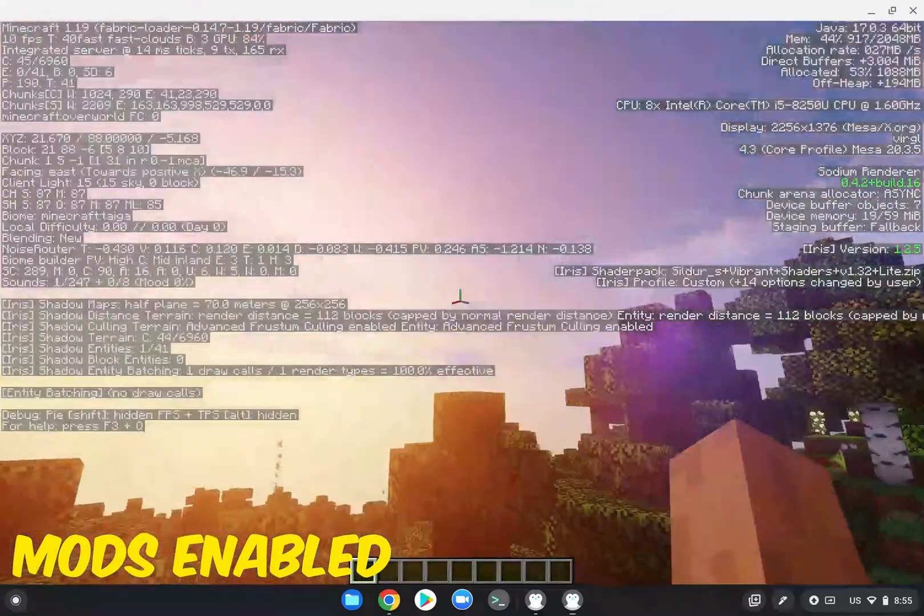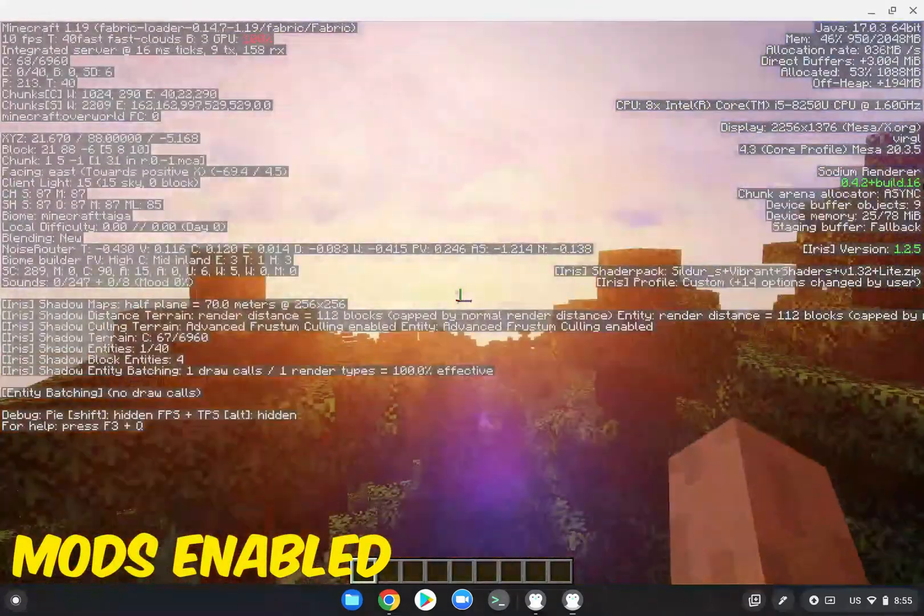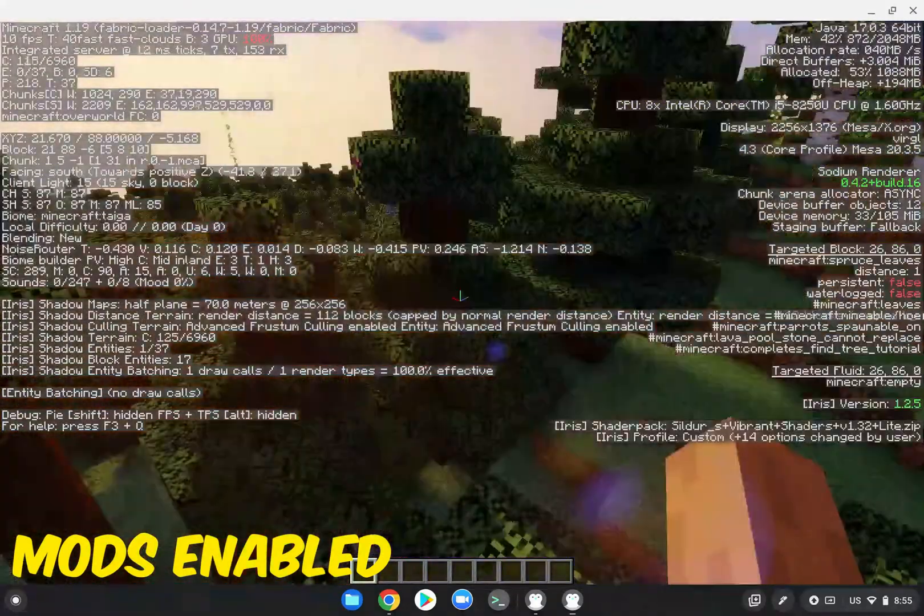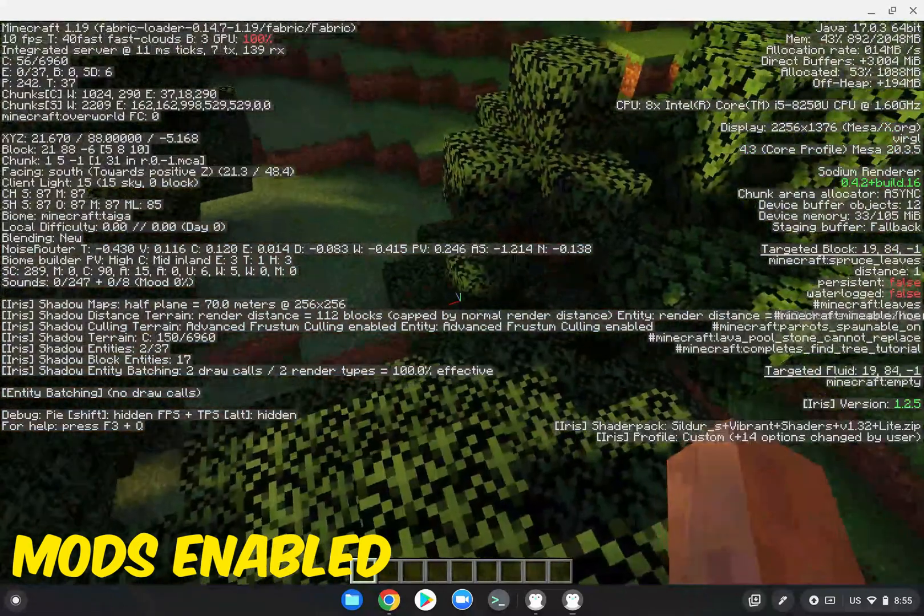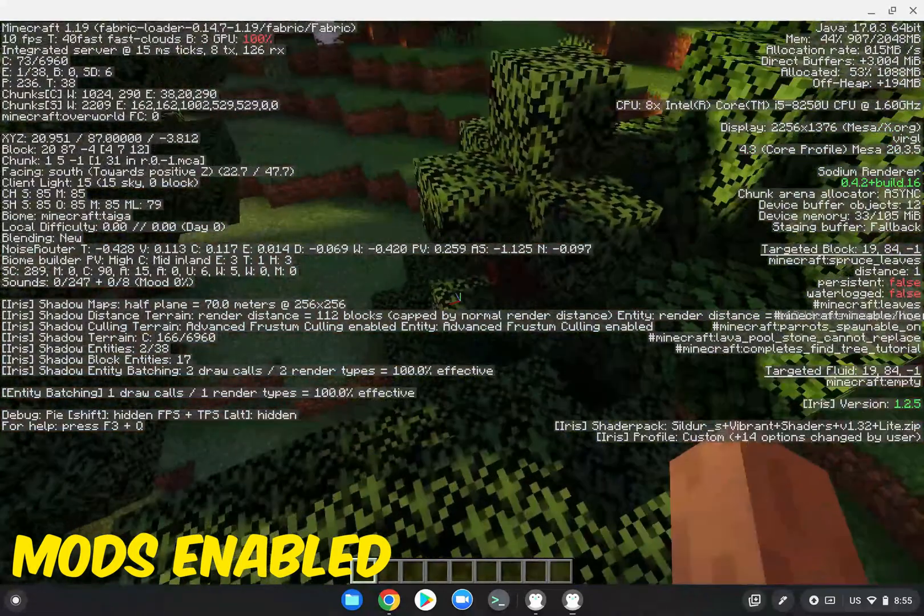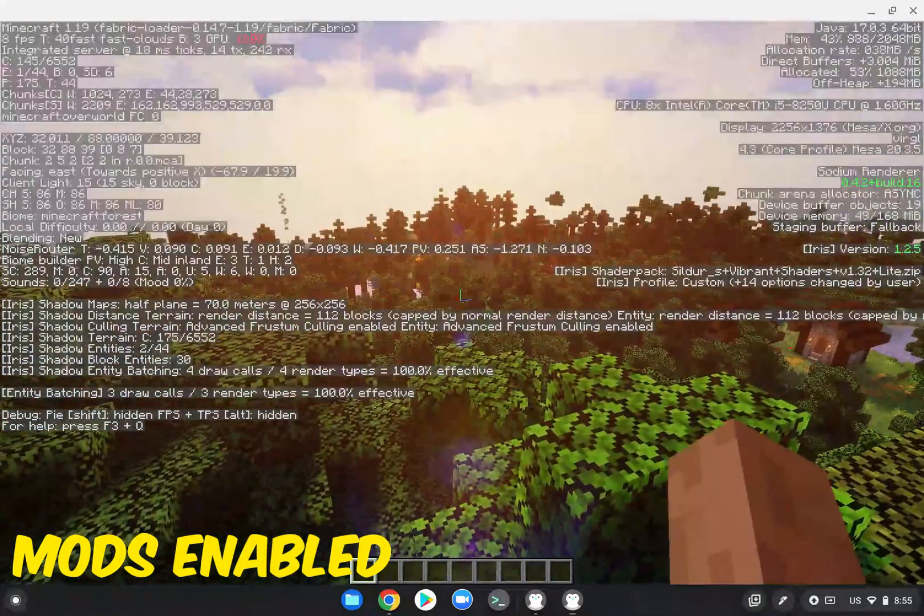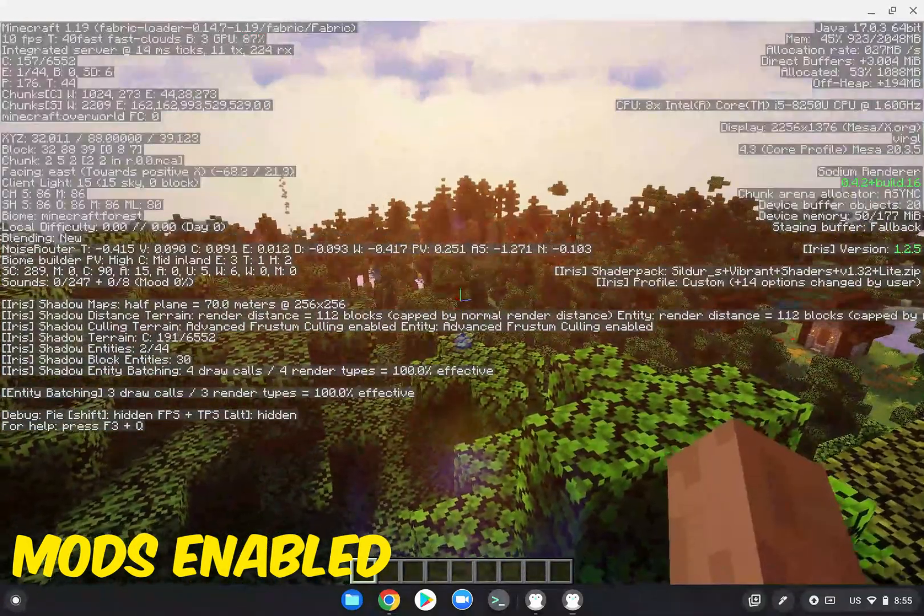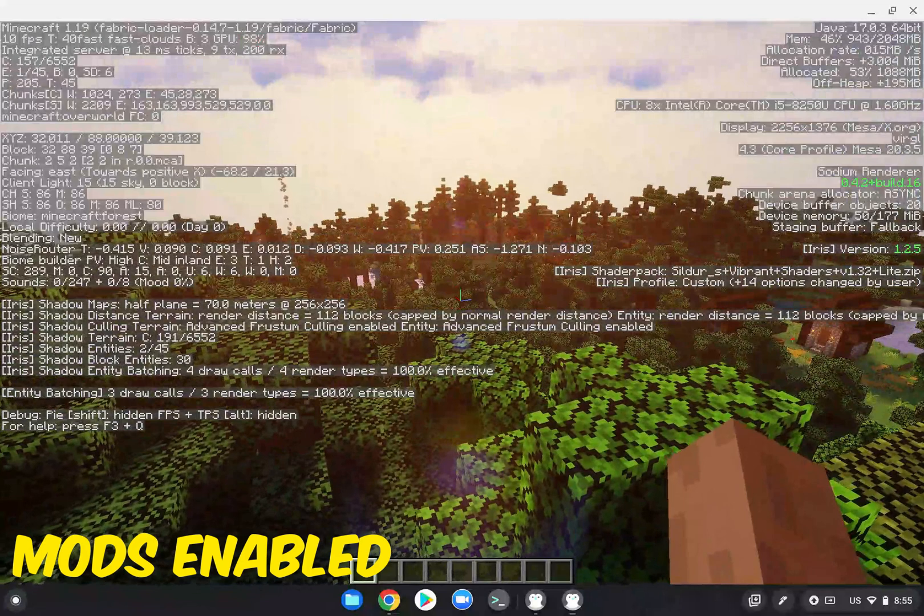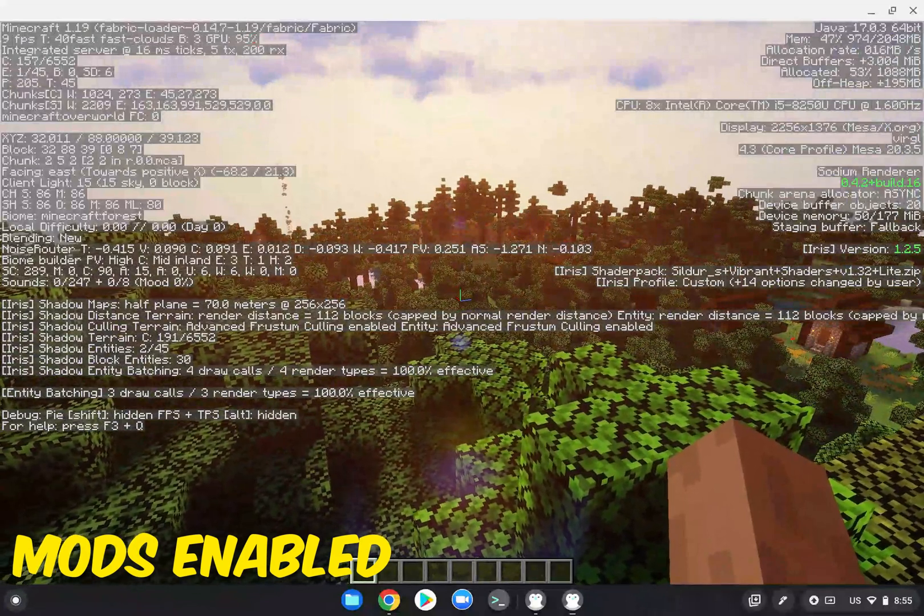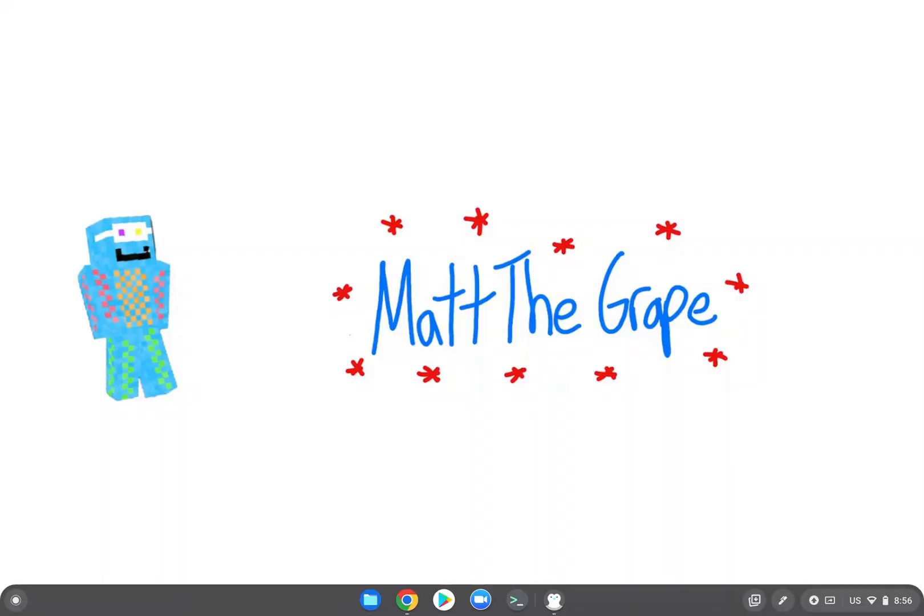And here's the shader packs. As you can see, it looks really beautiful out here. Although we are still at 10, 11 fps. Again, I think that your guys' computers will work a lot better than this. Do not take this as what your computer is going to go for.